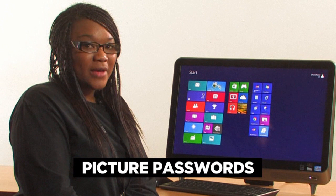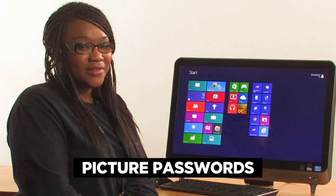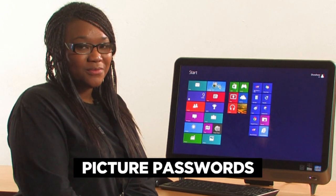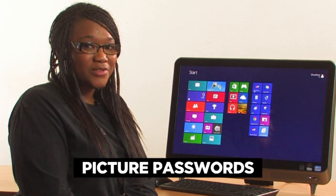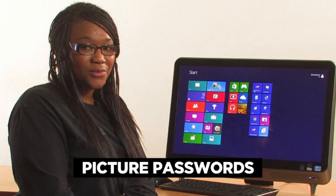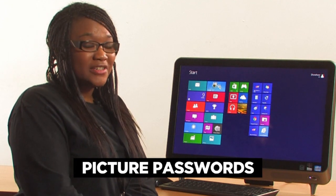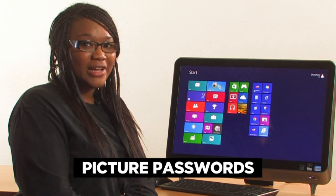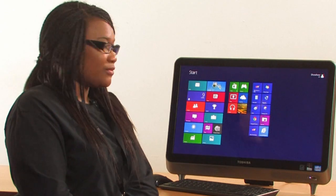Nobody likes to remember boring passwords, and with picture passwords you don't have to. Instead of entering a password the way that you used to by typing, all you can do is swipe or click. Let's have a go at doing that now.